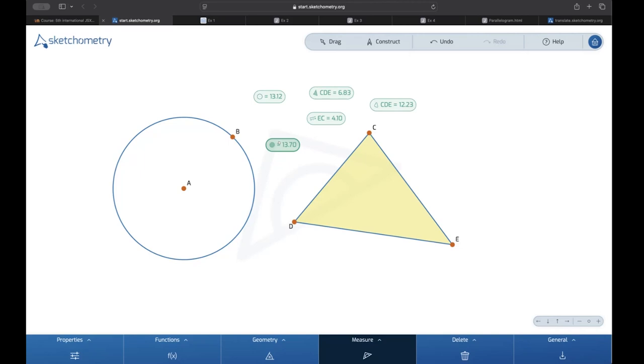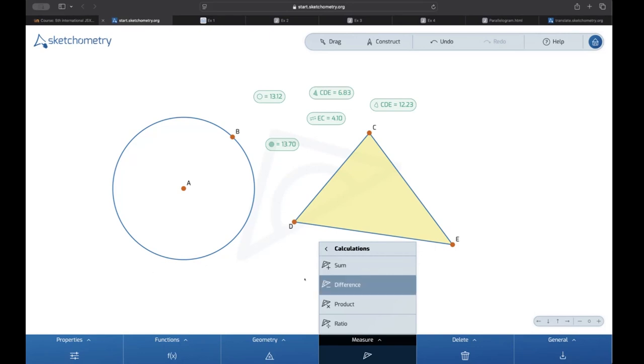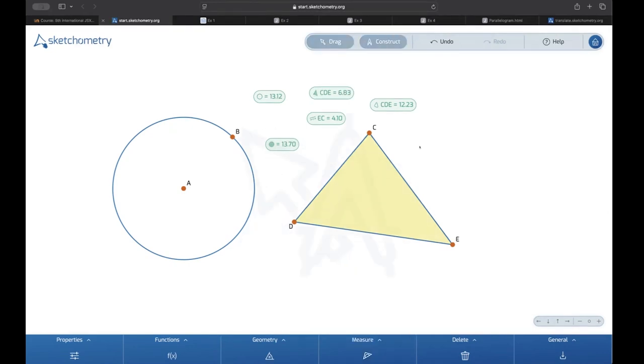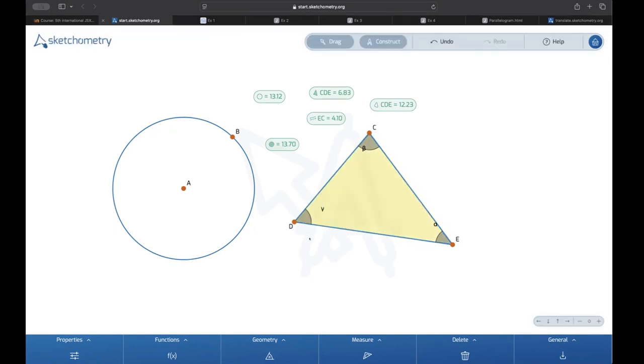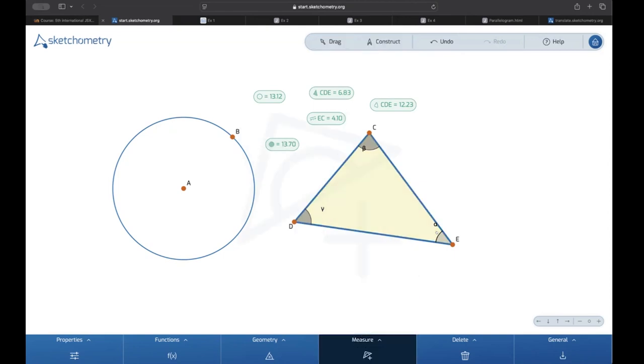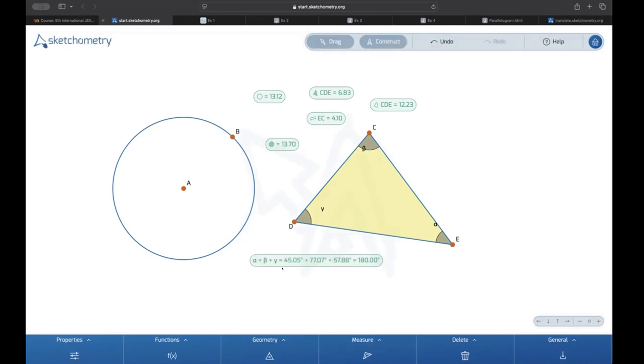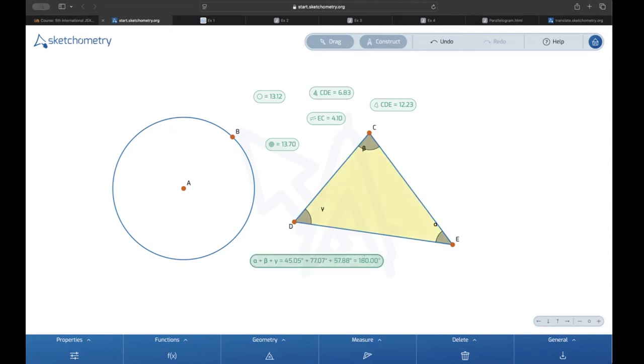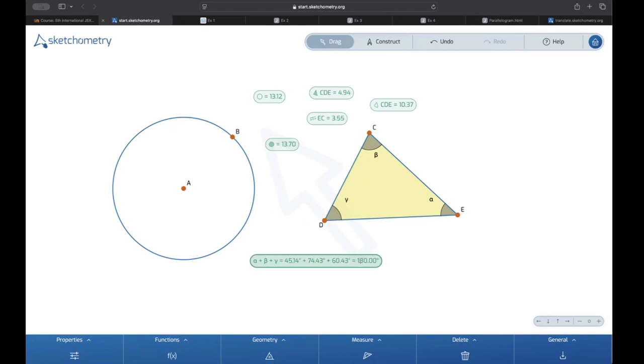You can combine measurements by various operations or calculations. You can find them here. There are some difference, product and ratio. I think most important is sum. For example, let's draw some angles in our triangle. And now I can select the sum tool and summarize my angle values and just click in a free point in a free area of the board. And I get the whole measurement. So we can see if you add alpha, beta and gamma, you get 180 degrees. And students can now drag this triangle and see it's always 180 degrees. So that's a very important thing.